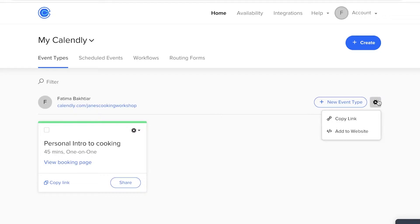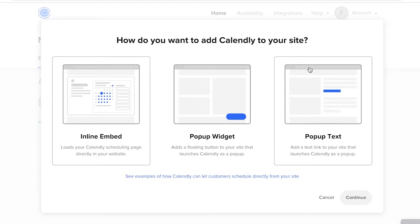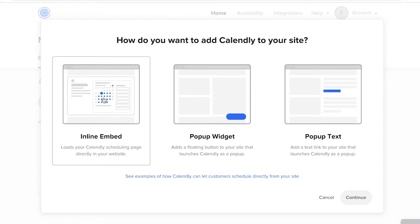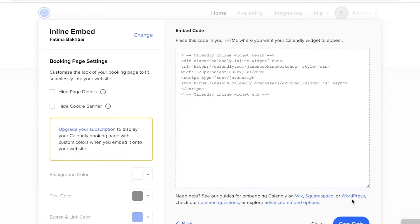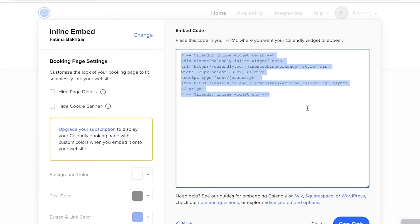Once you're on your dashboard, click on the settings icon on the right side of your screen, then click 'Add to Website.' You'll choose how you want to add it — an embed, a pop-up widget, or pop-up text. I want an embedded form, so I'll click 'Online Embed' and then 'Continue.' You can choose your colors to customize it, and then just click 'Copy.' That's all — copy the code as it is.